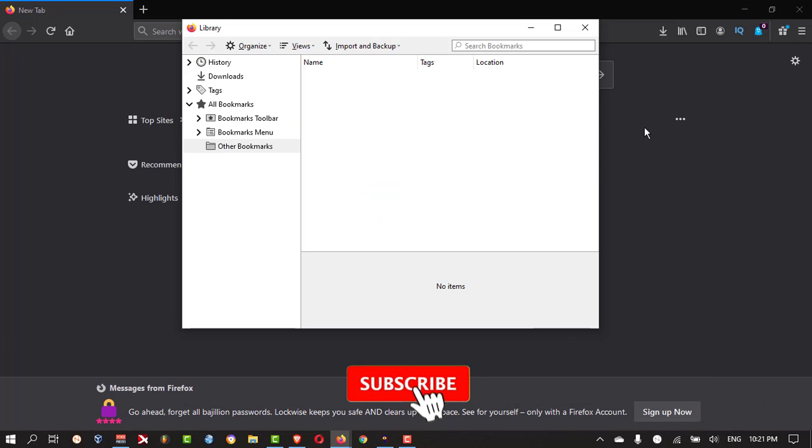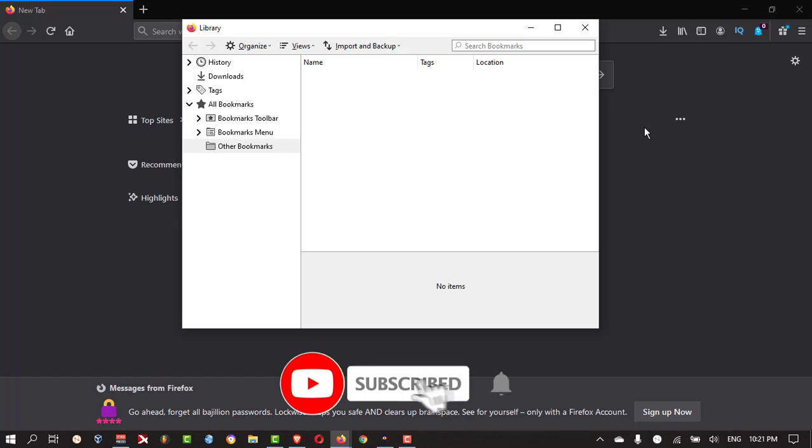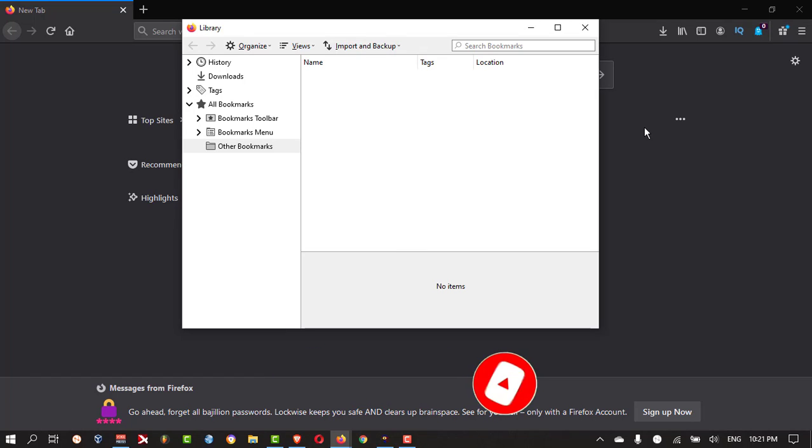Then you take that HTML file and you can restore it in other PC or if you want to format your PC then you can keep that file and restore it again in your Firefox.